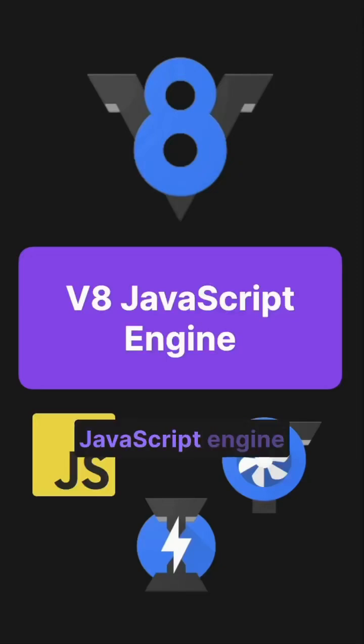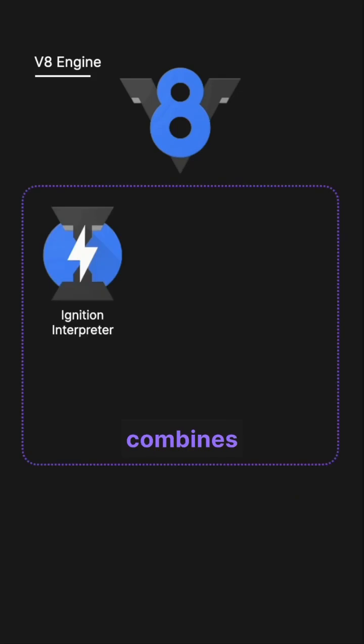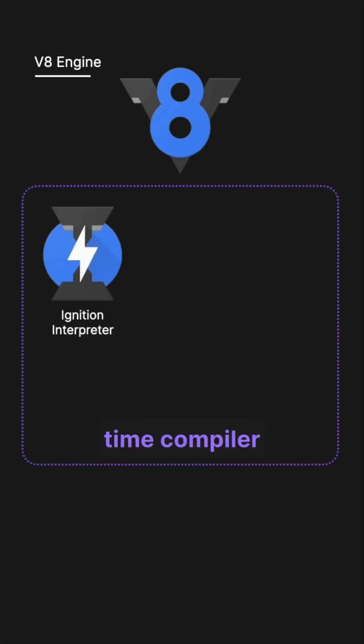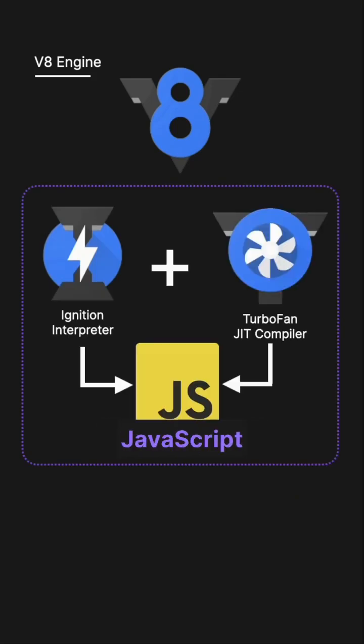So how does the V8 JavaScript engine actually work? The V8 engine is a highly optimized JavaScript engine that combines an interpreter, ignition, and a just-in-time compiler turbofan to execute JavaScript code efficiently.